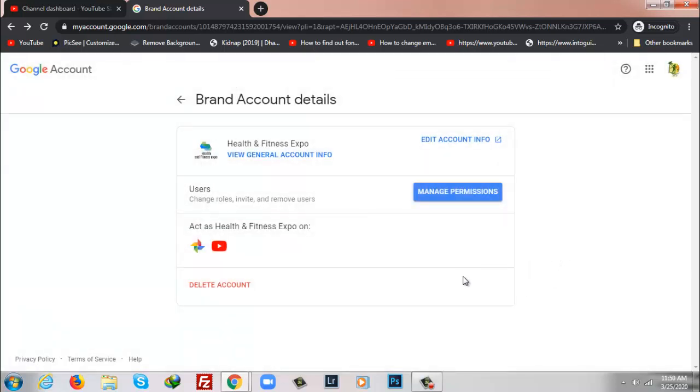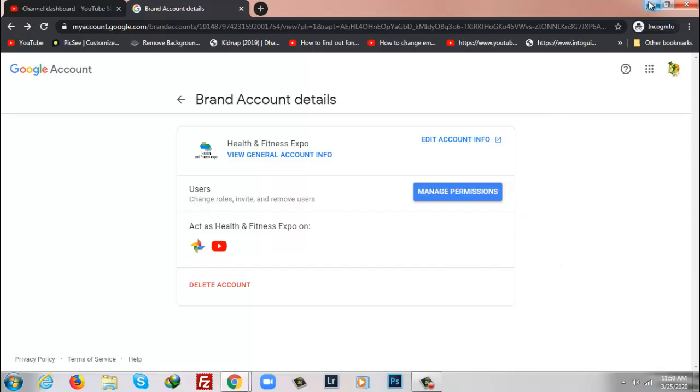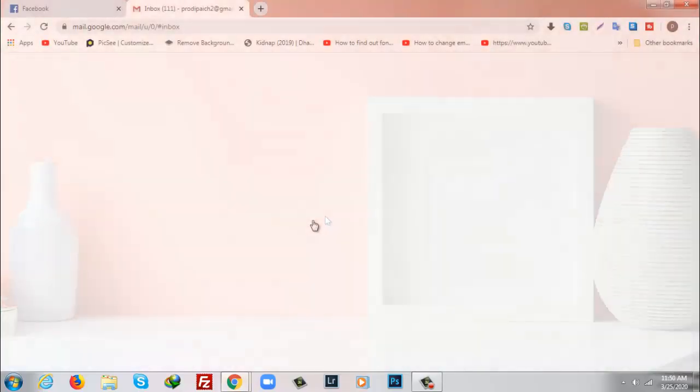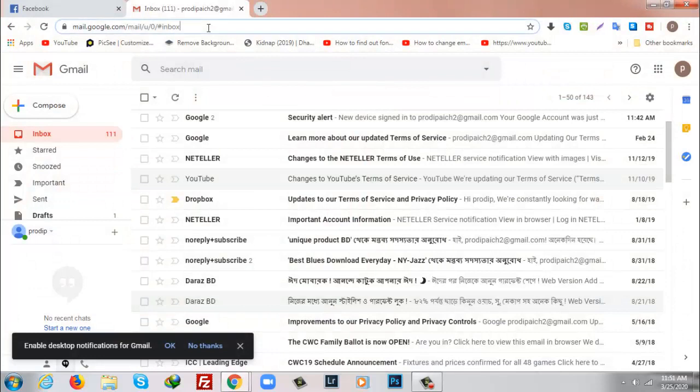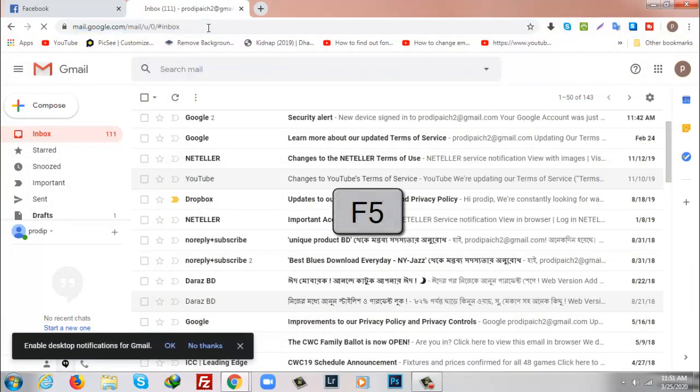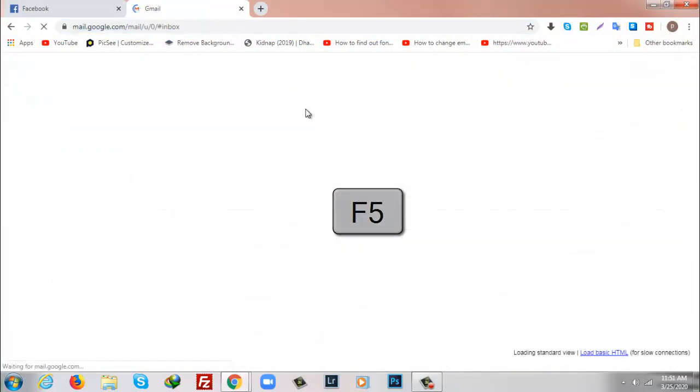Now I'll go to log in another email account. As you can see it is already logged in here, so what I'm going to do, I will just refresh the page by pressing on F5.